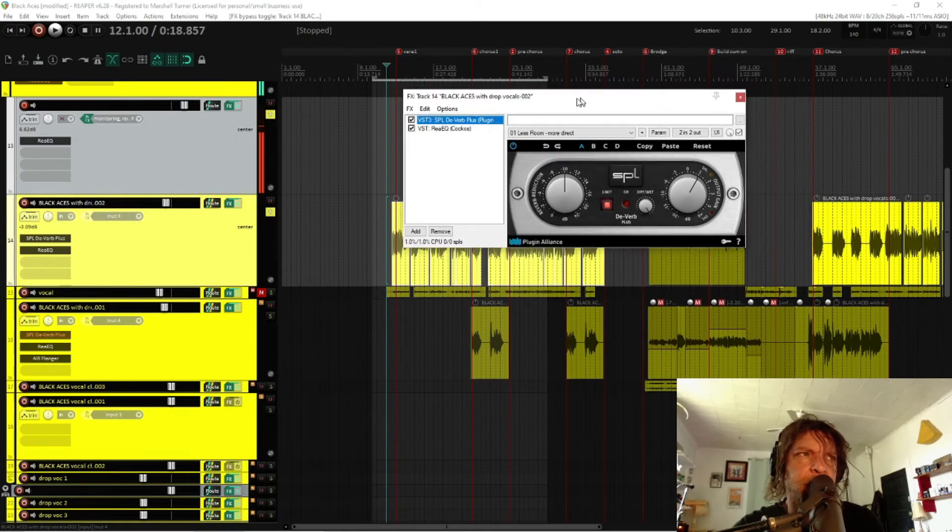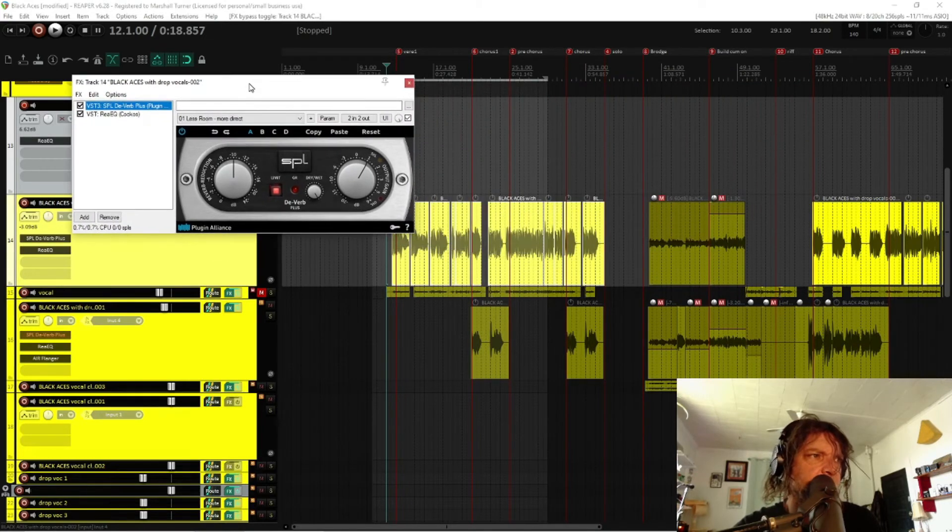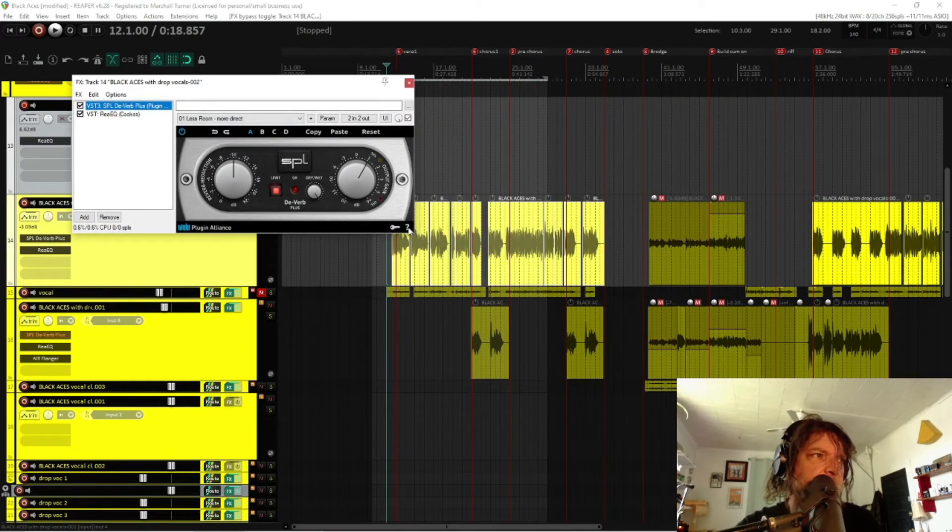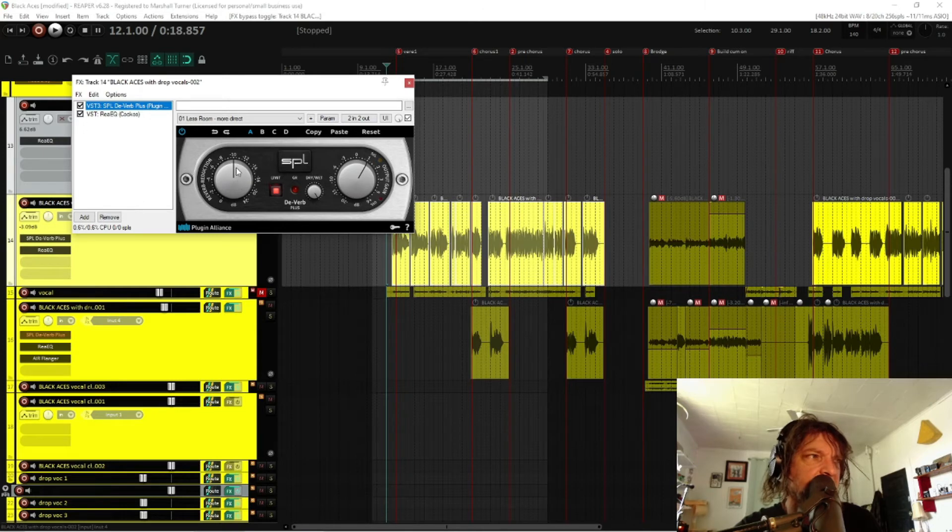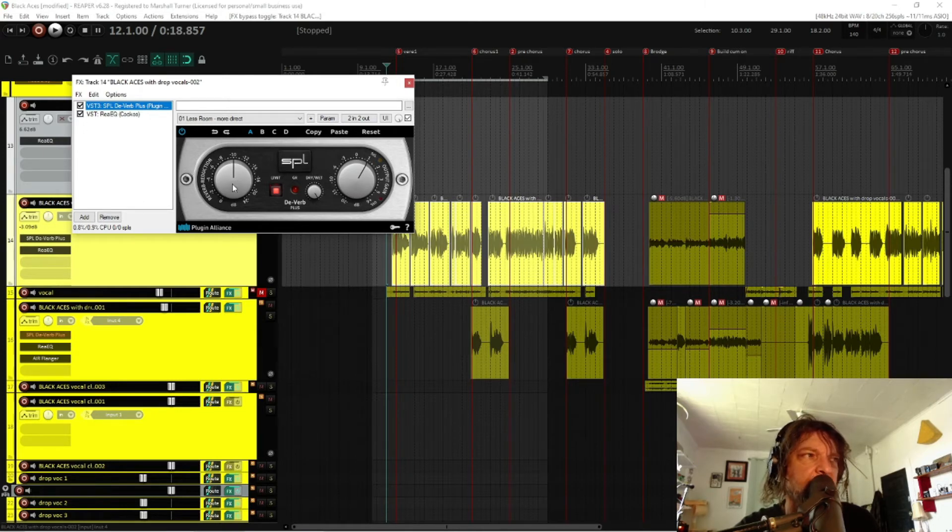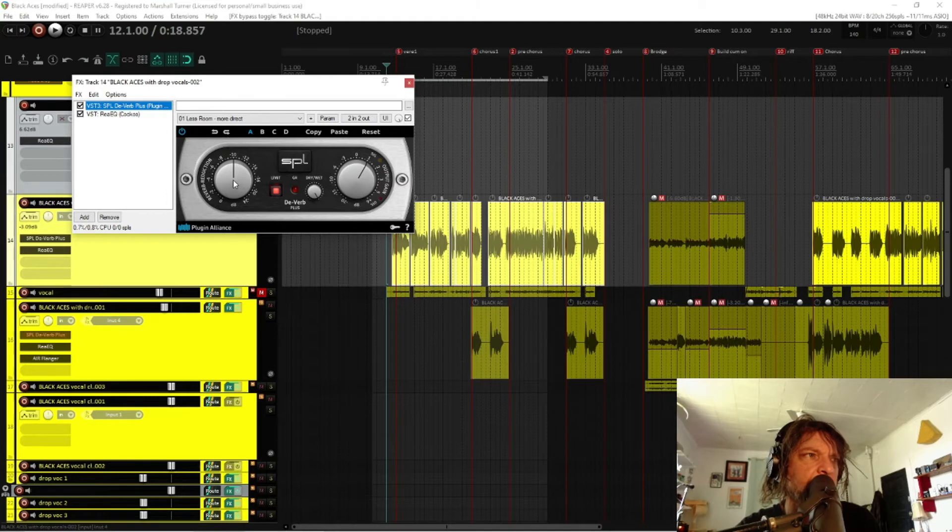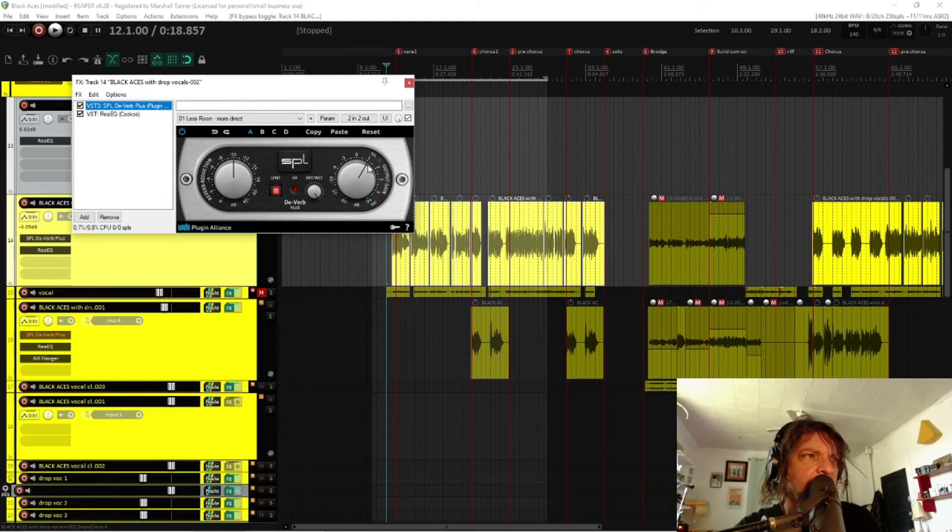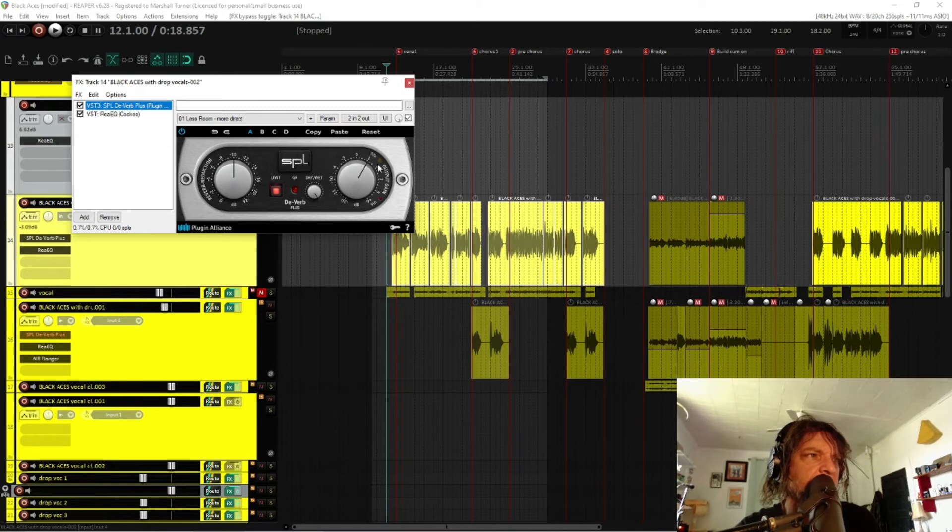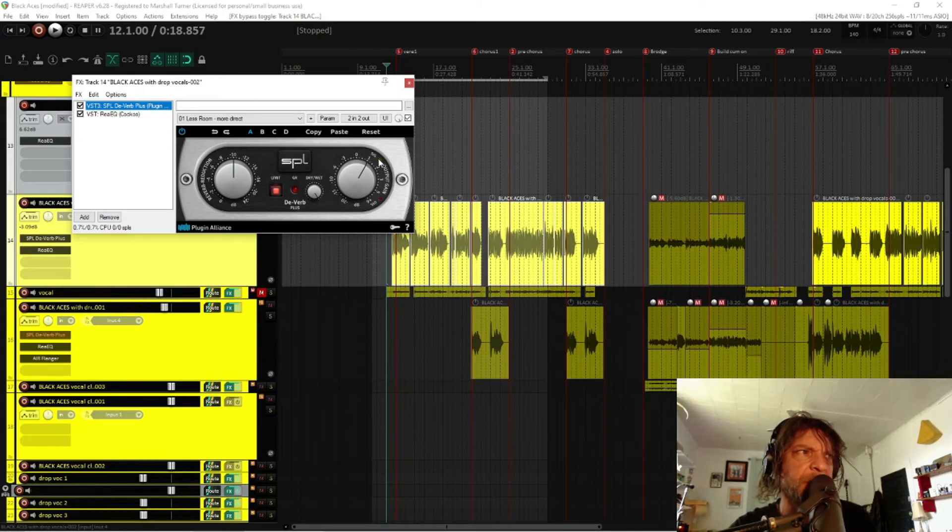There is still some adjustability in this preset. You can see that the Deverb activation, this control right here, is set basically at 12 o'clock, and the gain is boosted just a little.